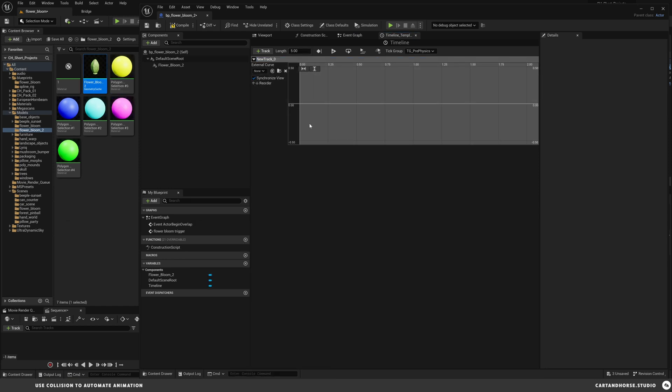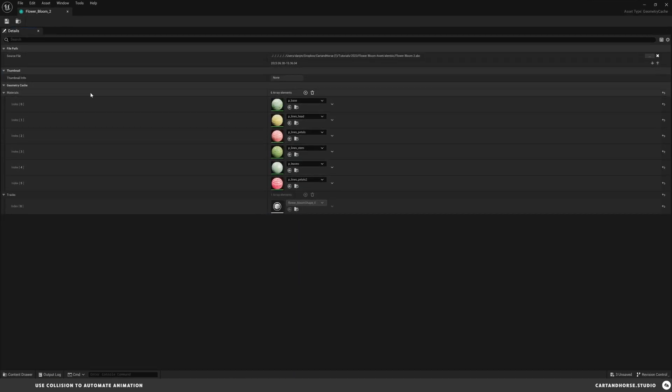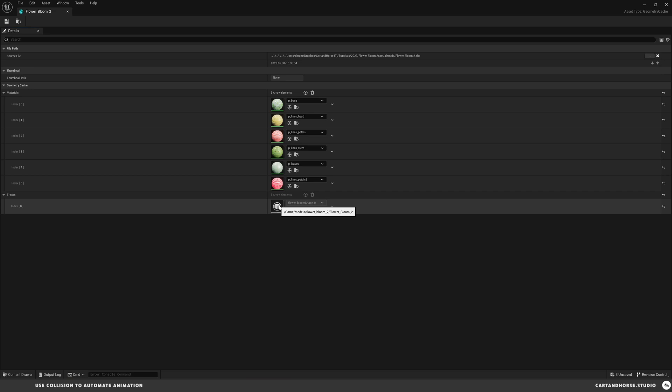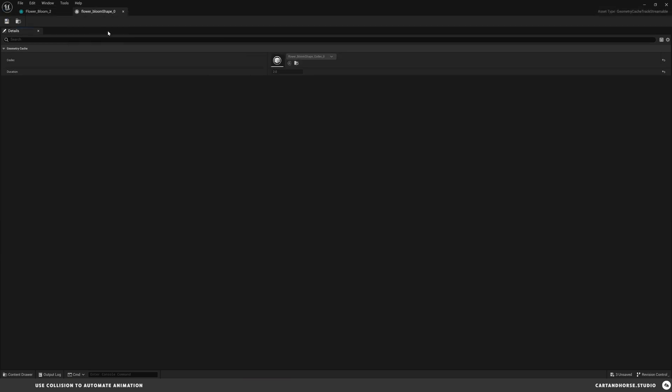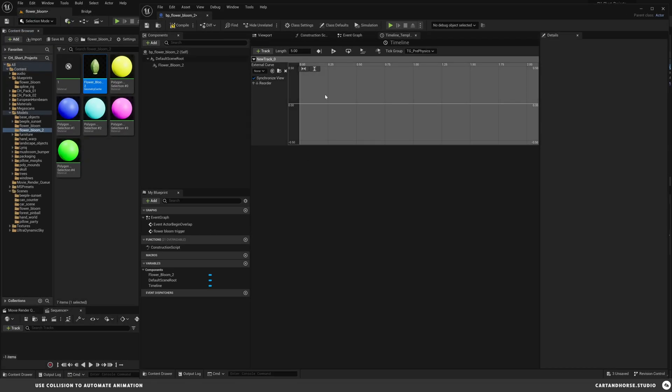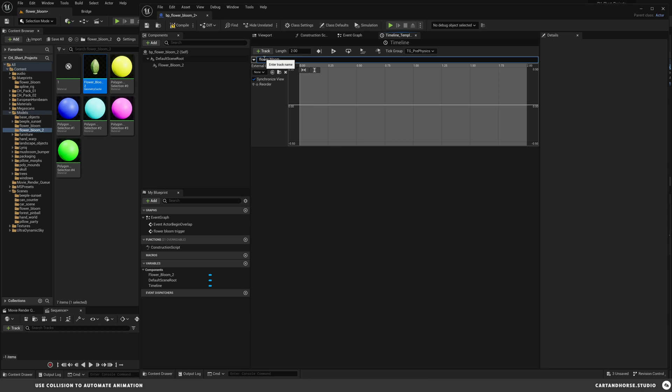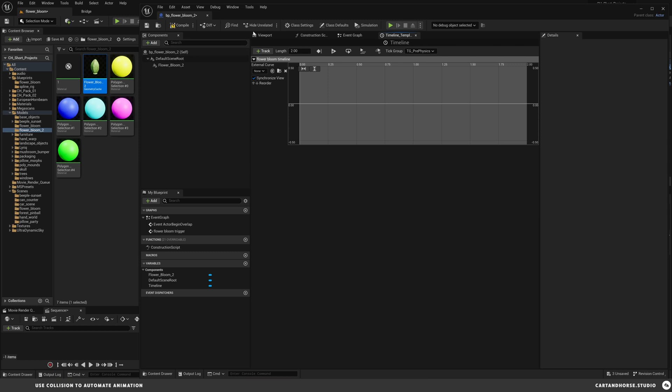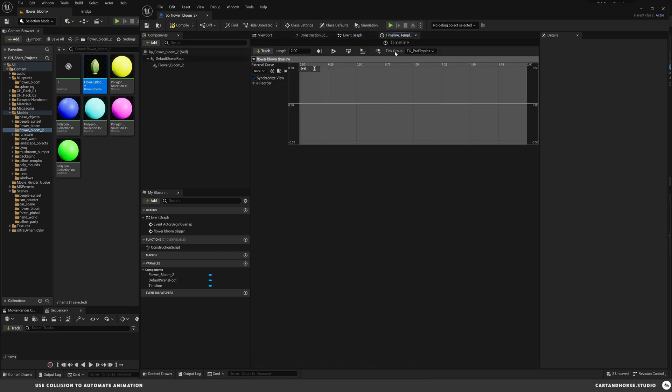Our timeline is going to be our keyframe information that we use to control this Alembic. We're going to start by double clicking this. We'll create a new track and make a float track. If you're not sure, you can go back to your cinema file. I'm going to open this asset and see how long this is. Duration two seconds. So that's going to be my timing. My first track here, we're going to set this length to two seconds from zero to one. We're just going to time this.